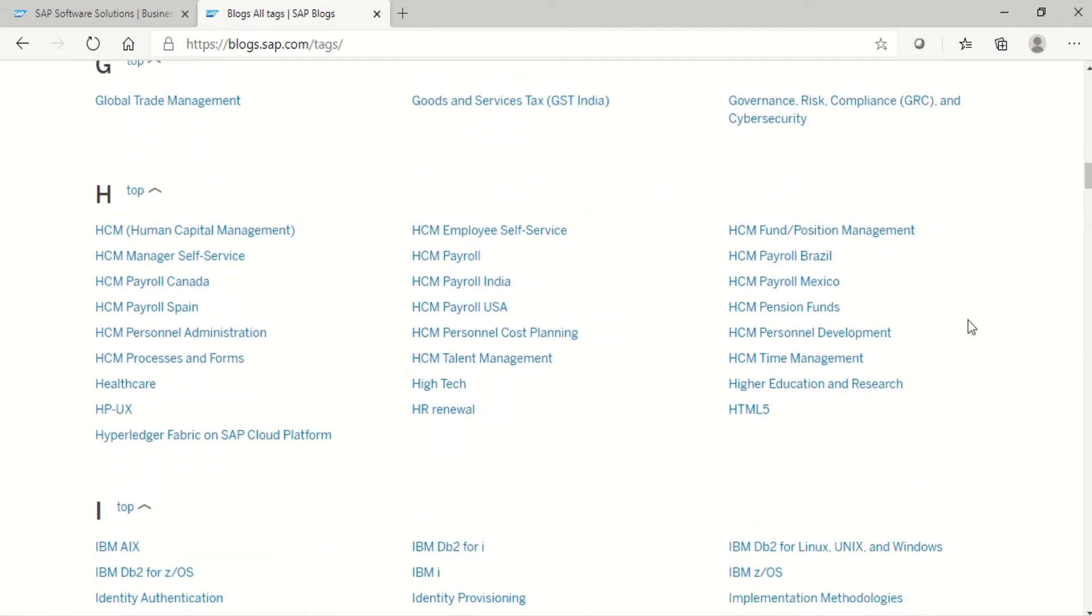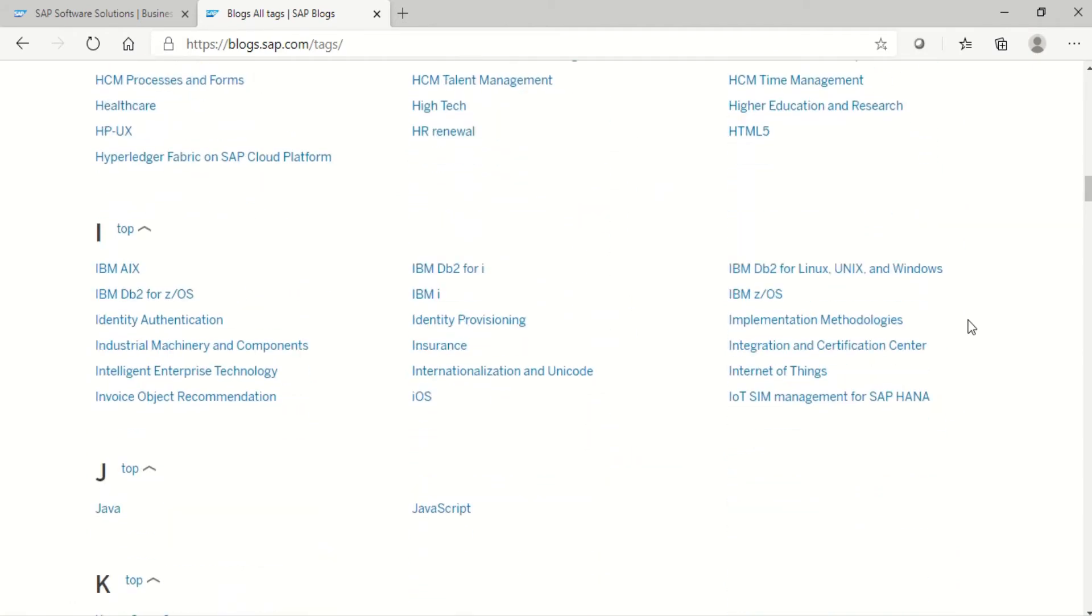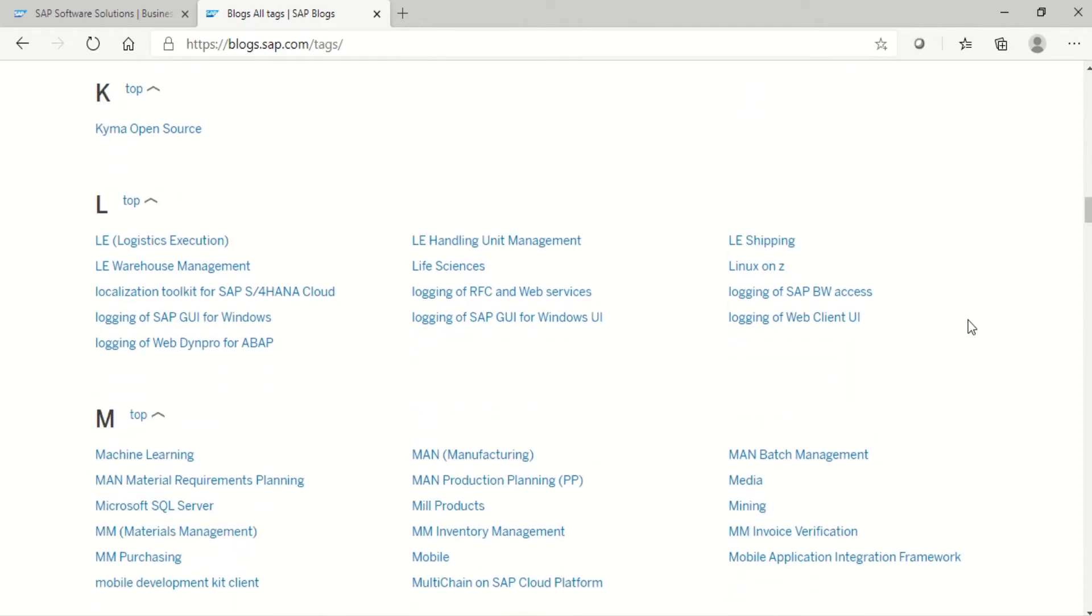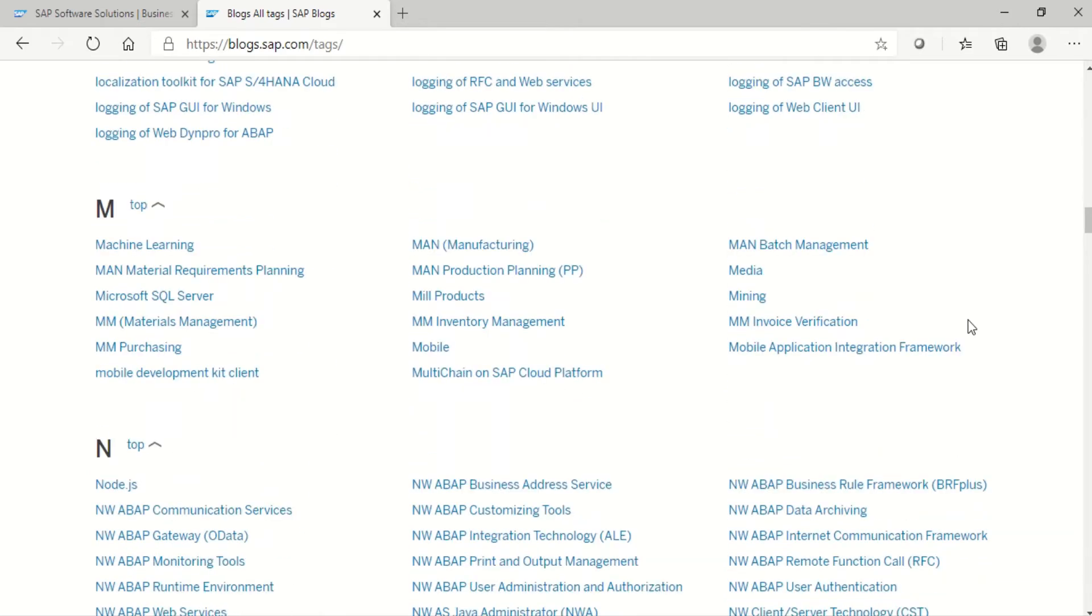Here, just scroll down. See here, my module is SAP Material Management. I'm just opening the SAP Material Management blogs.